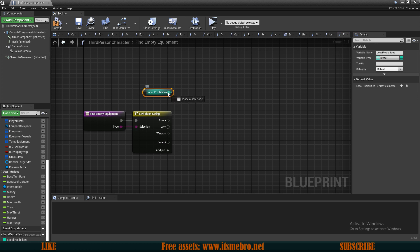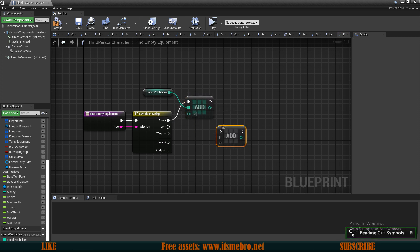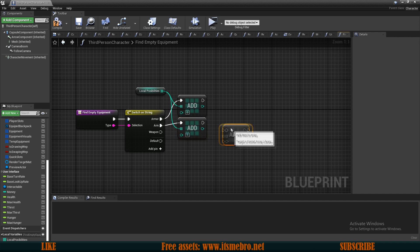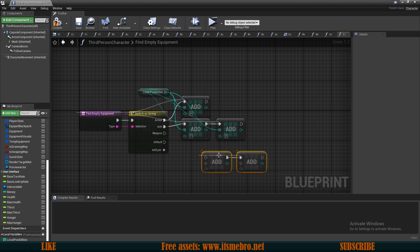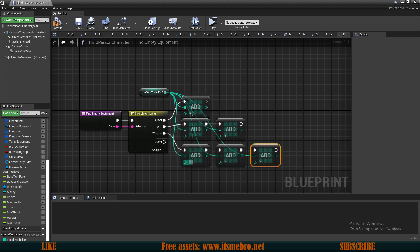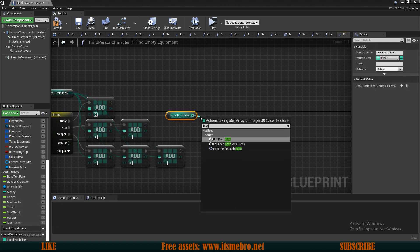For armor, I know my armor slot is index 0, so let's add that entry. I'll copy this and connect the execution to the arm case — for arm I have slot 1. I'll copy it once more for the second arm slot at index 2. Then for weapons I'll copy those entries for slots 3, 4, and 5. From all of these, let's drag in our local possibilities and do a 'for each loop with break'.